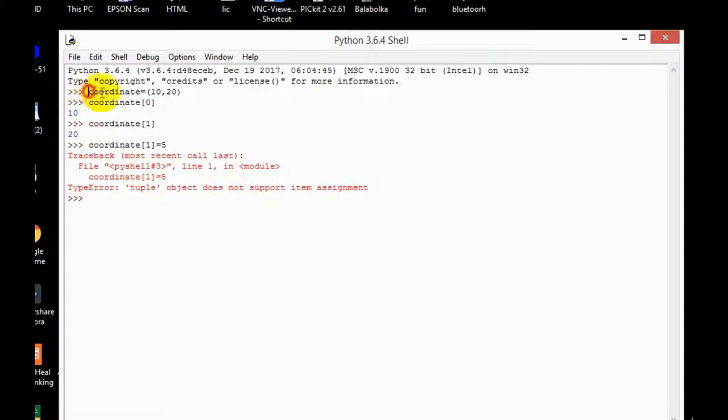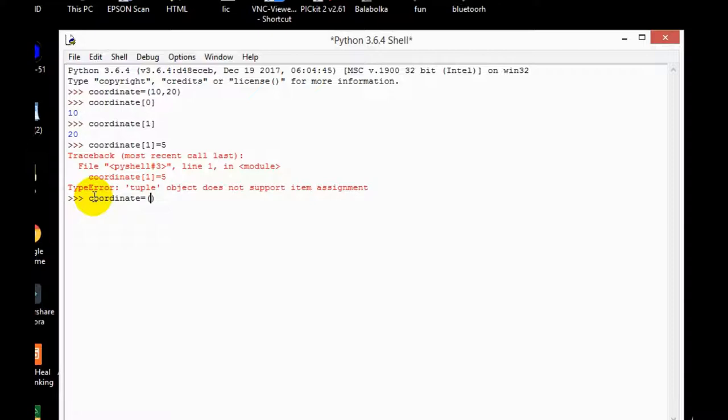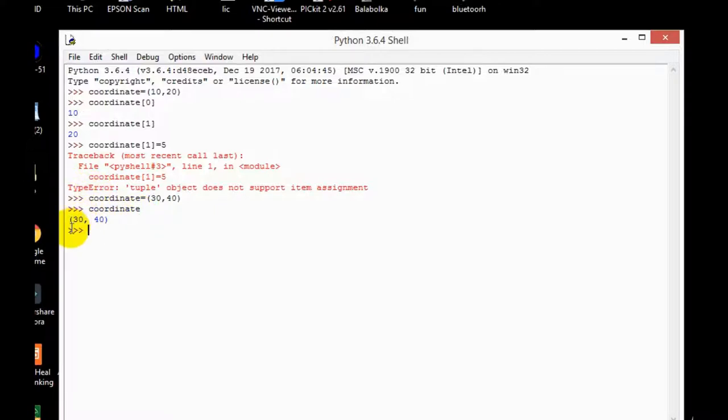So let's take an example of this. If I want to change the entire tuple, can I do that? Coordinate is equal to parentheses 30 and 40. So yeah this is possible, correct? It doesn't give me an error. If I want to print tuple, so I simply type coordinate and enter. So here the value is changed, not the value but the entire tuple is changed. We can't change the values in tuples.